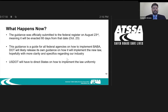So what happens now? The guidance was officially submitted to the Federal Register on August 23rd, which means 60 days later — October 23rd — it will be enacted into law. This guidance from OMB tells federal agencies how to implement Buy America. We expect DOT and FHWA to release their own guidance on how they will implement this new law. There will be another step, and we will see more information specific to our industry come out.